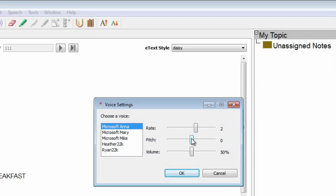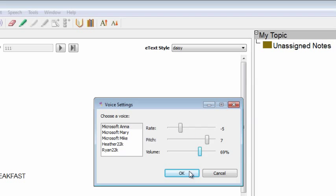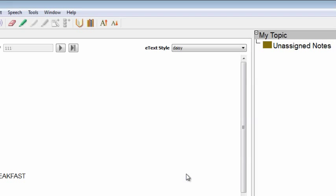Most Windows operating systems have Microsoft Anna. You can also adjust the rate, pitch, and volume in the voice settings dialog box in the speech menu.